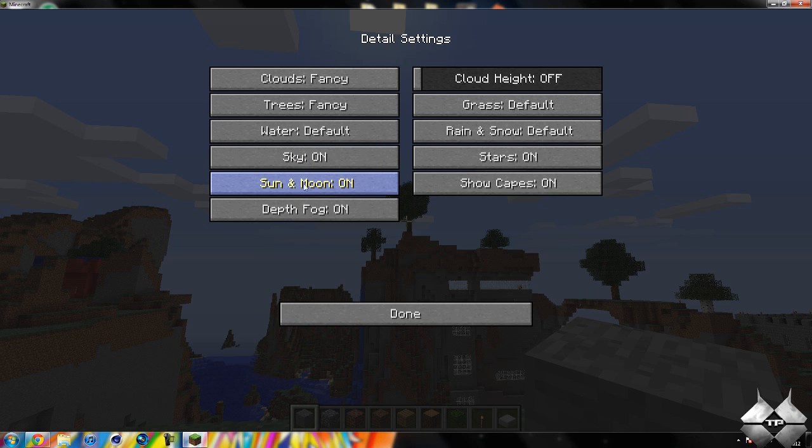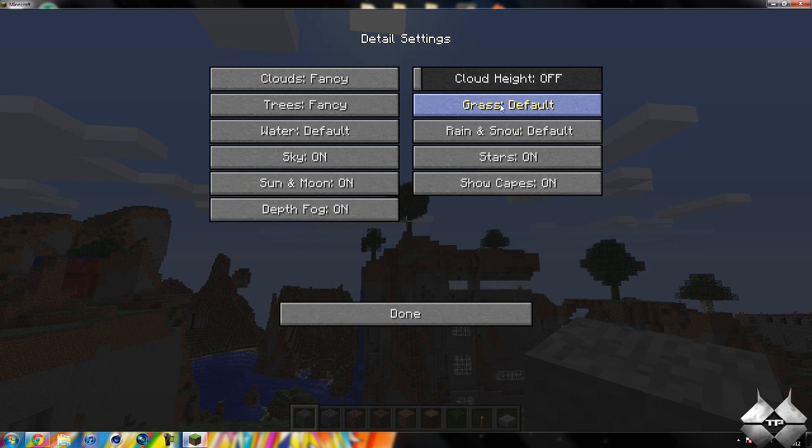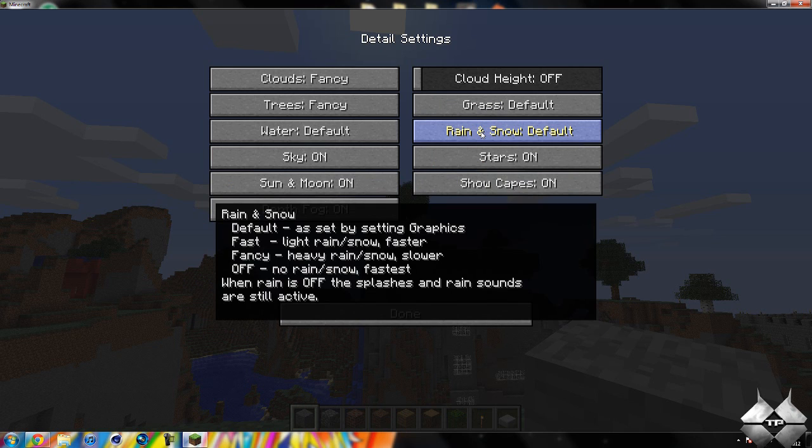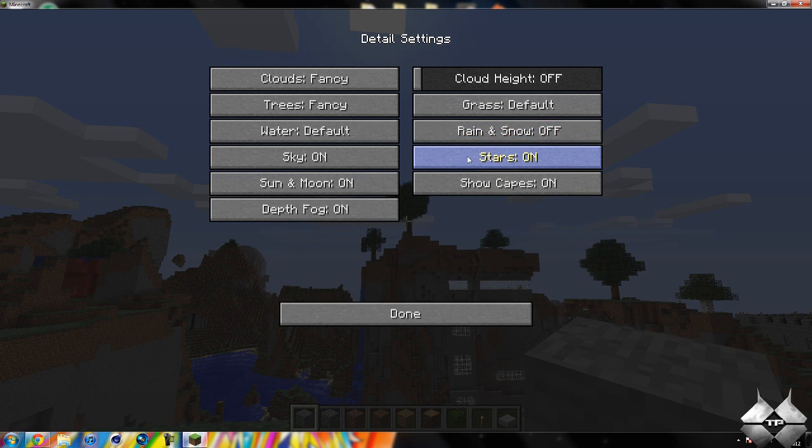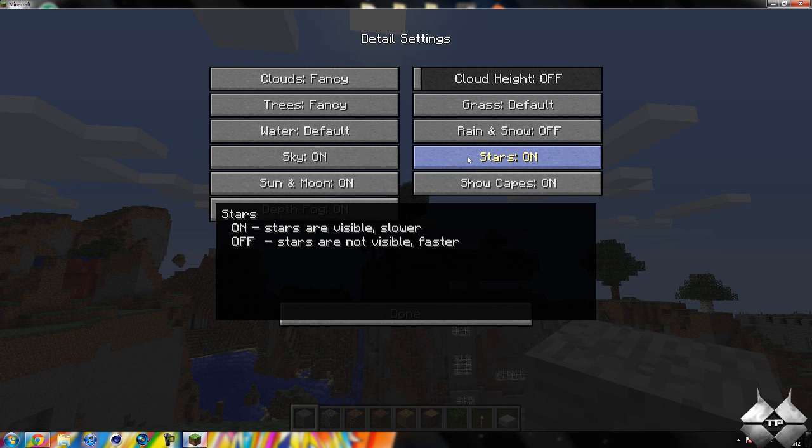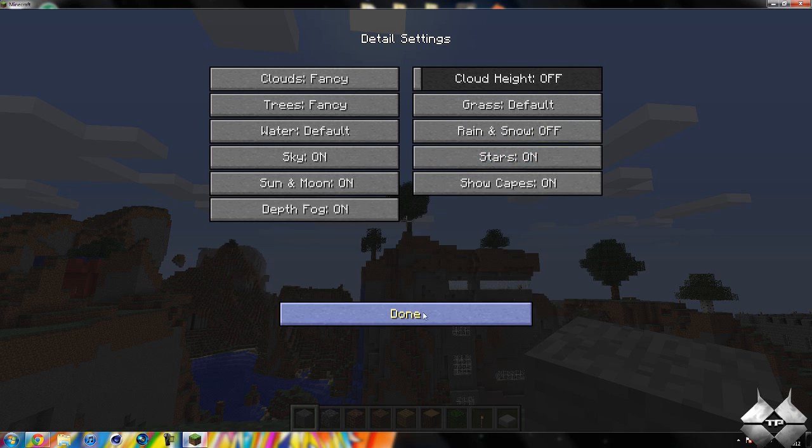You can change the sun and the moon off, the depth and the fog. You can change the grass, and the rain and snow, you can turn that to fast or fancy. And then the stars, you can again turn on or off.